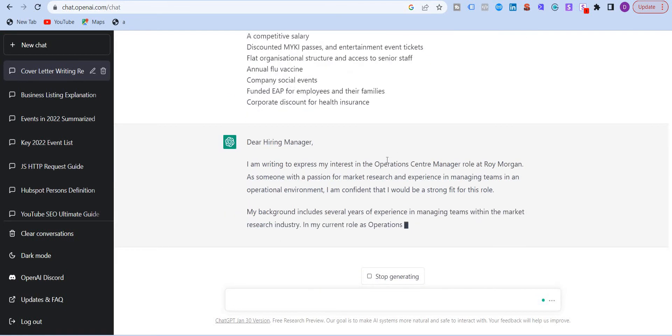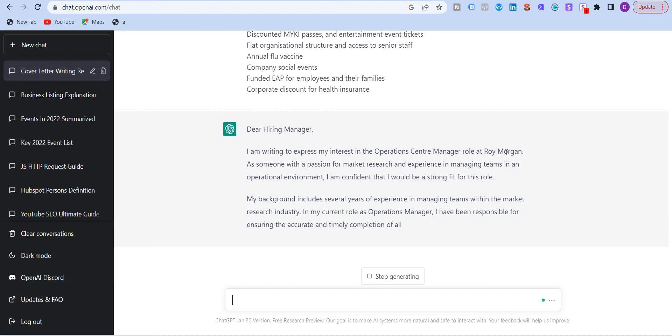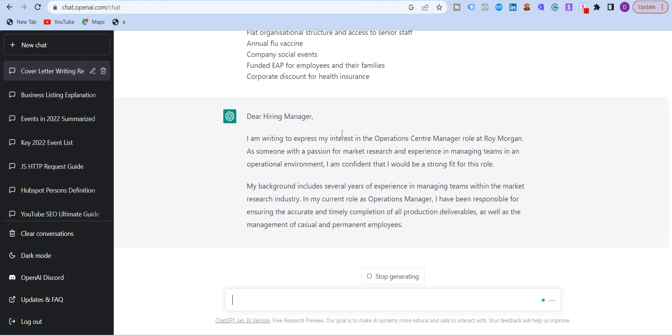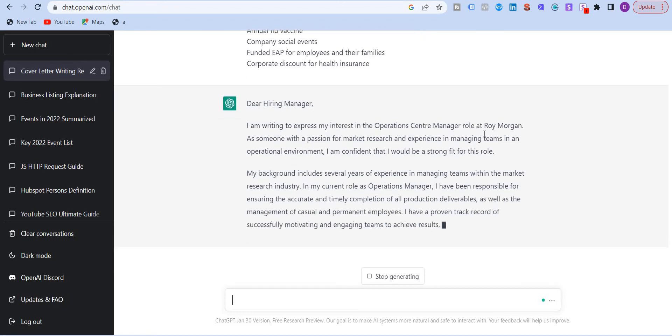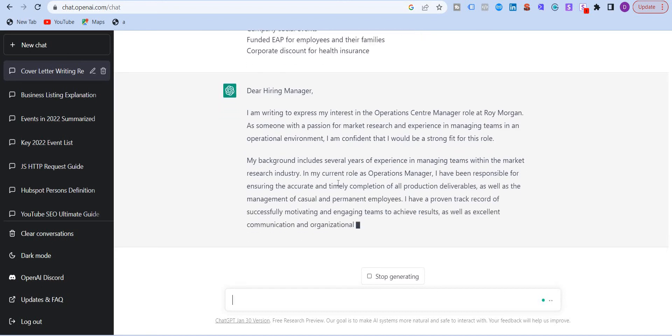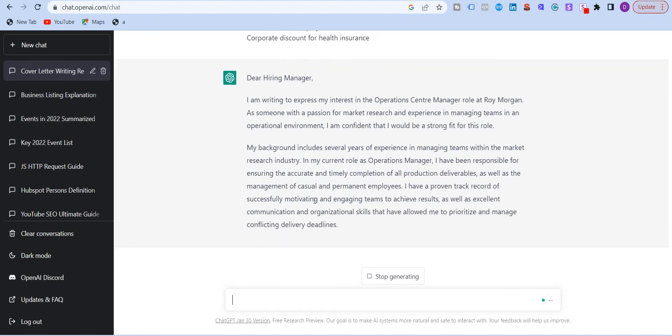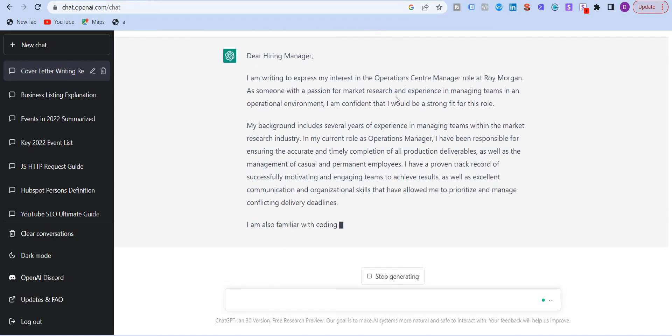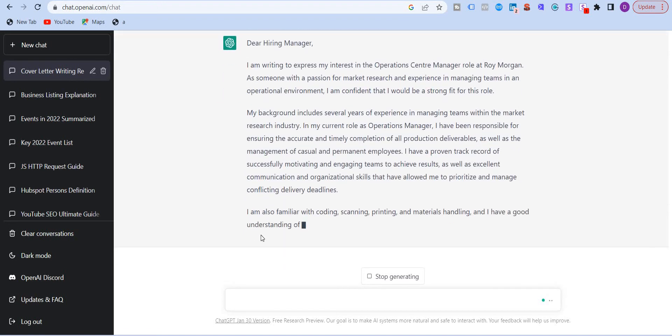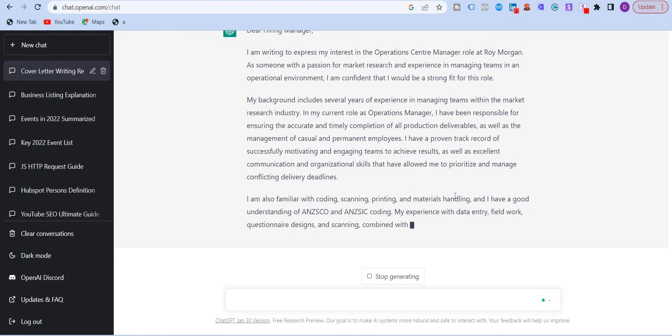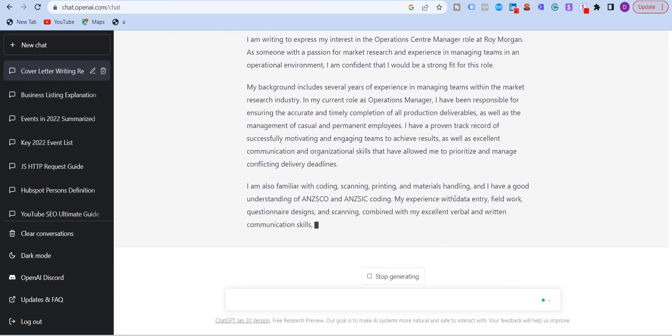And it writes over here. It takes exactly the company name and the position, and it writes the skills that are needed to match this job posting. So it says I'm also familiar with coding, scanning, printing, and materials handling, which is what the job posting was about.